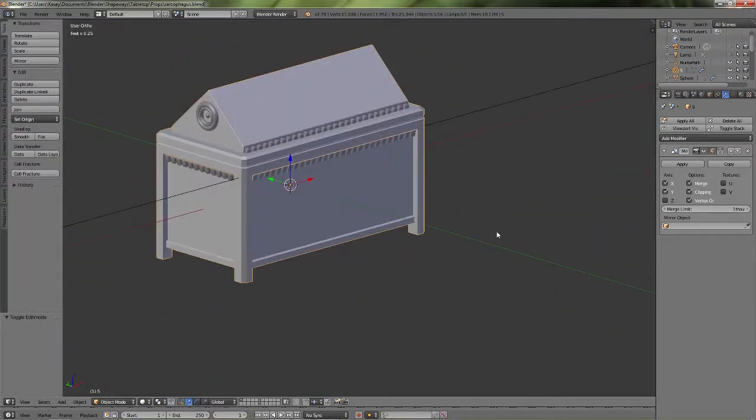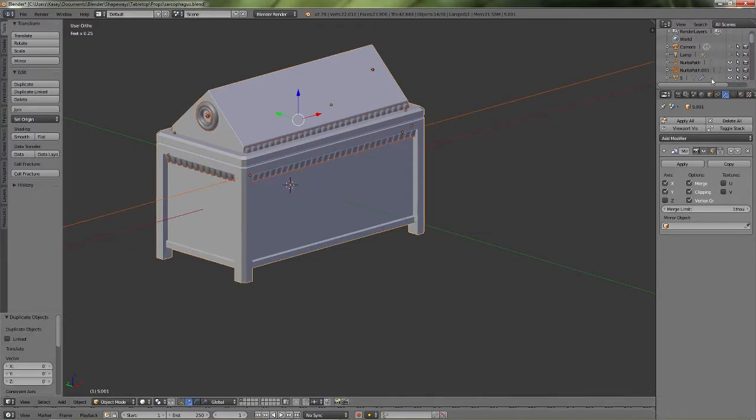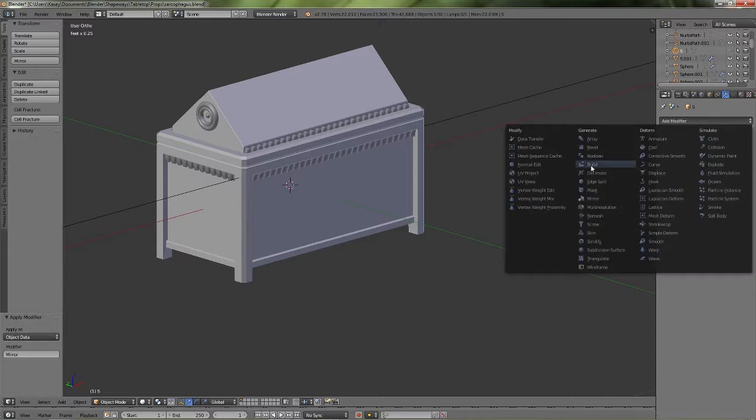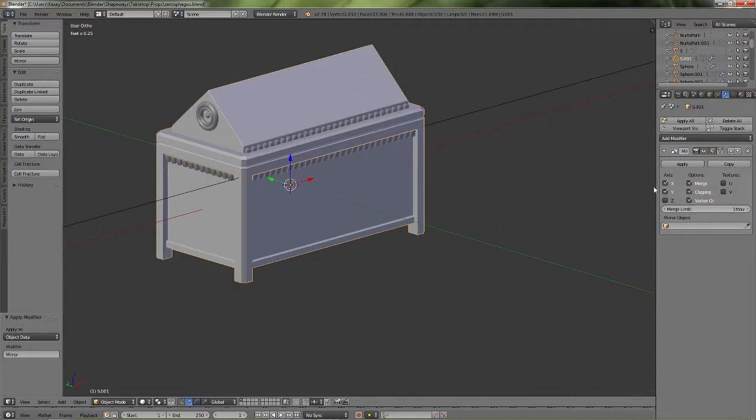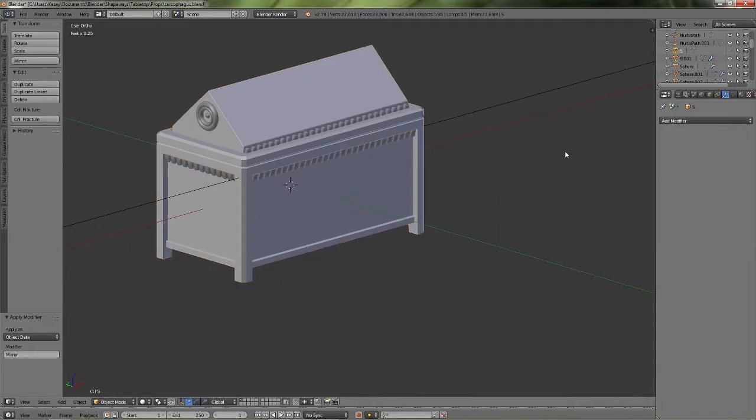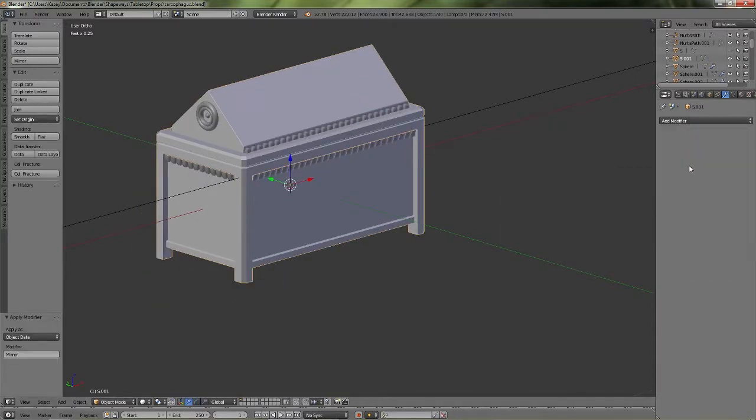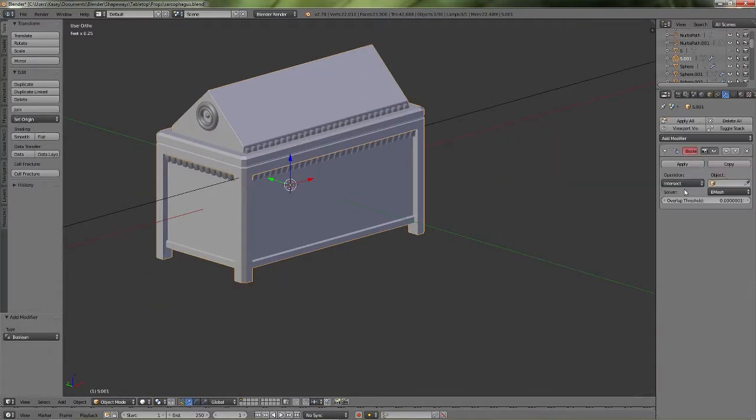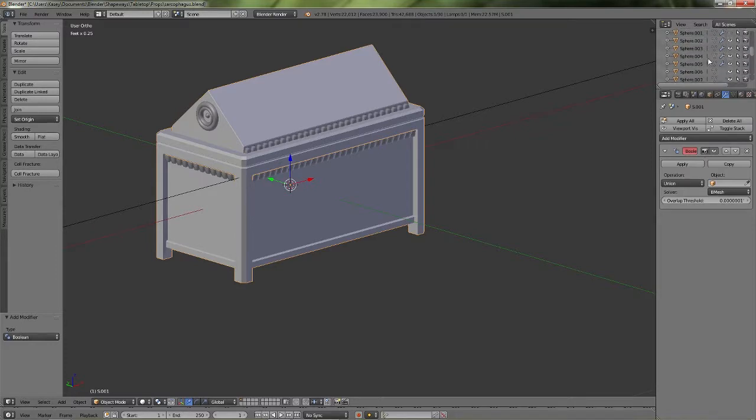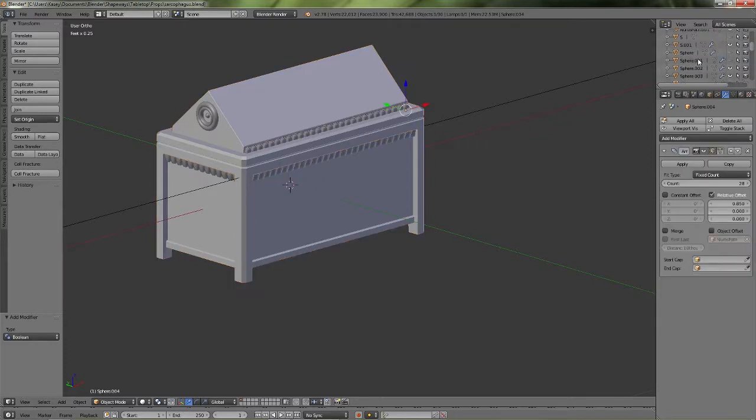And there we go. So very quick and simple. Like I said, after all that, all I have to do is go back and add all the Boolean modifiers to the sarcophagus.